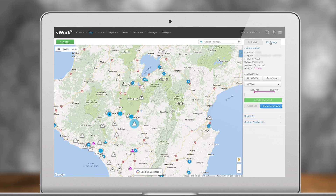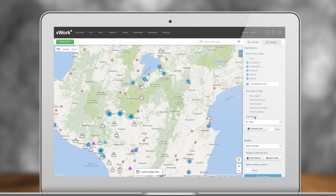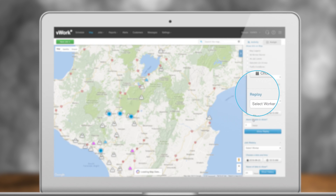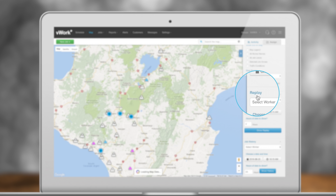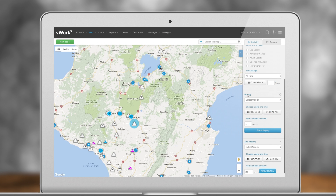vWorks Map also allows you to see workers' activities. If we go back to the Activity tab, then click on Replay, you will be able to select a worker and a time range to preview your workers' travel activity.